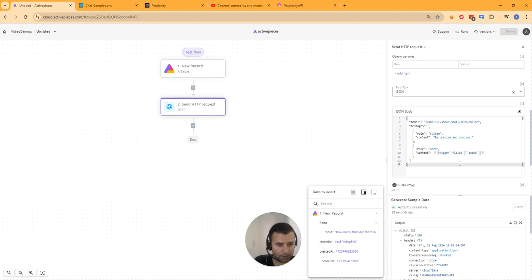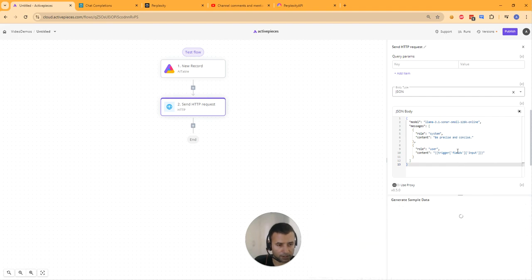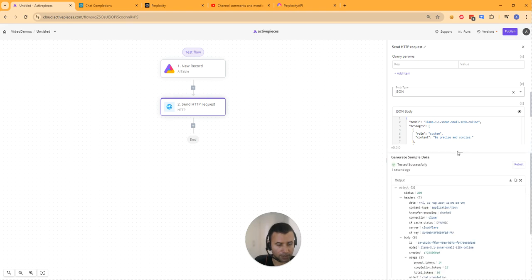There you go. Let's retest — this time you will get that input from the data sheet. All right, that's complete.